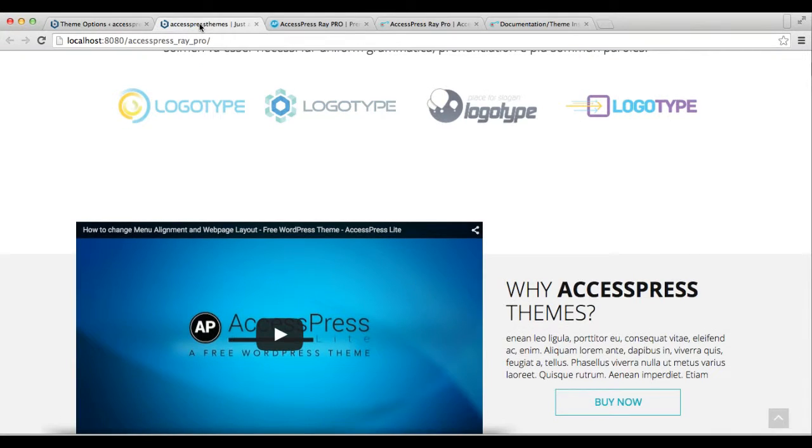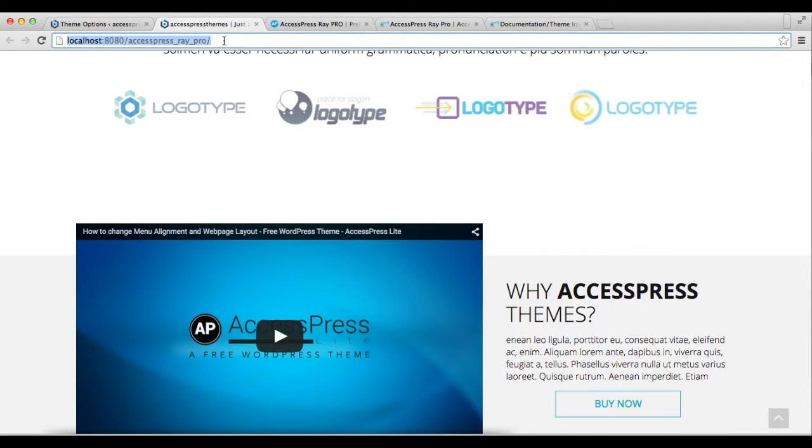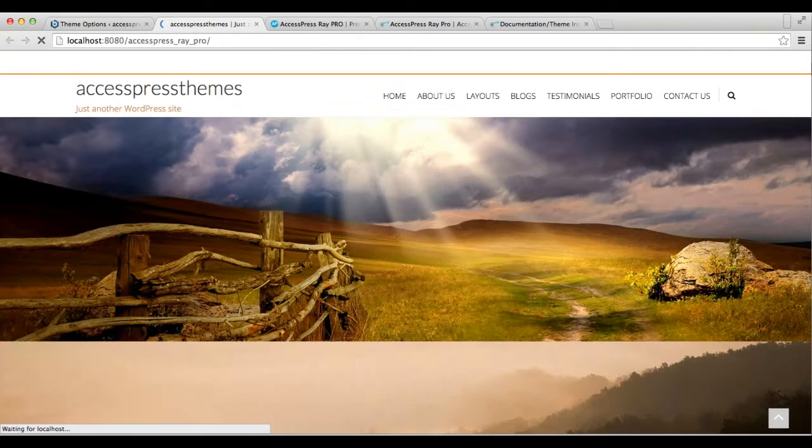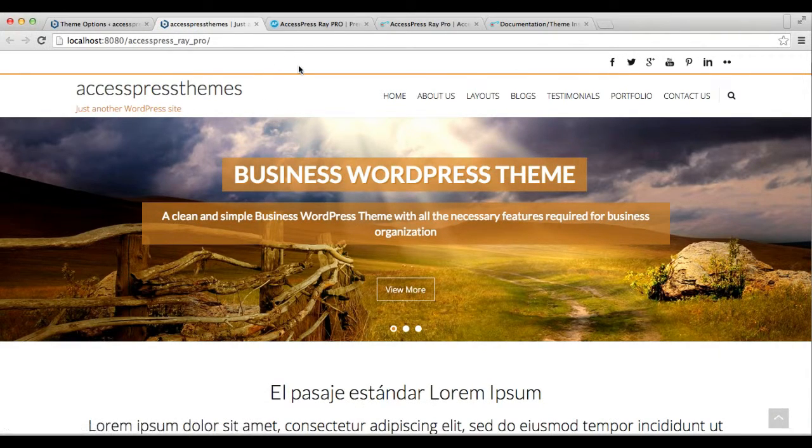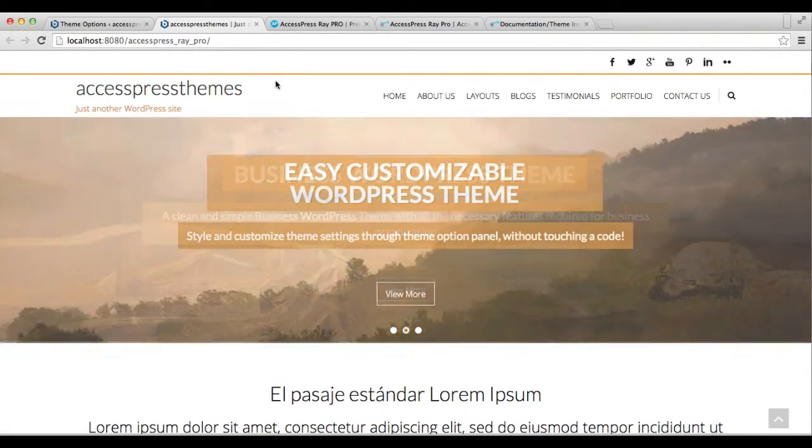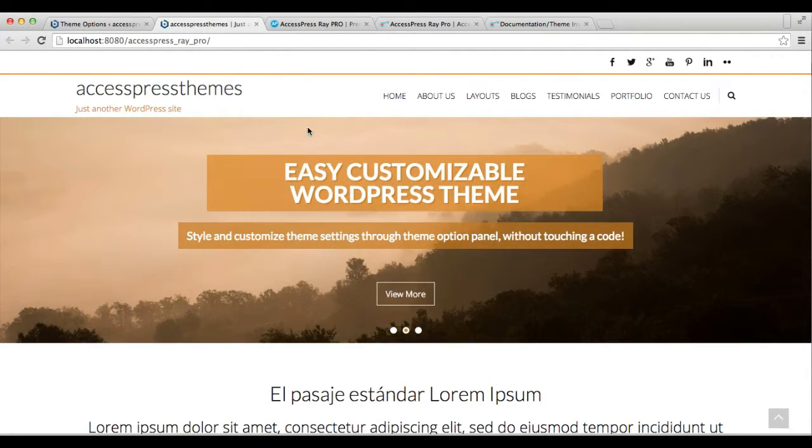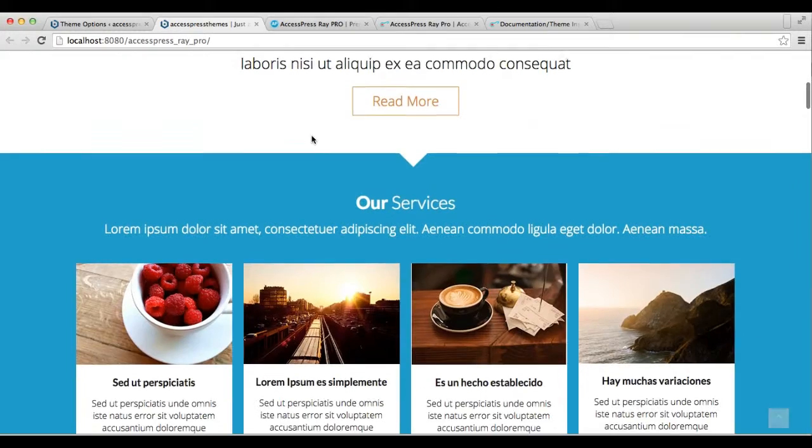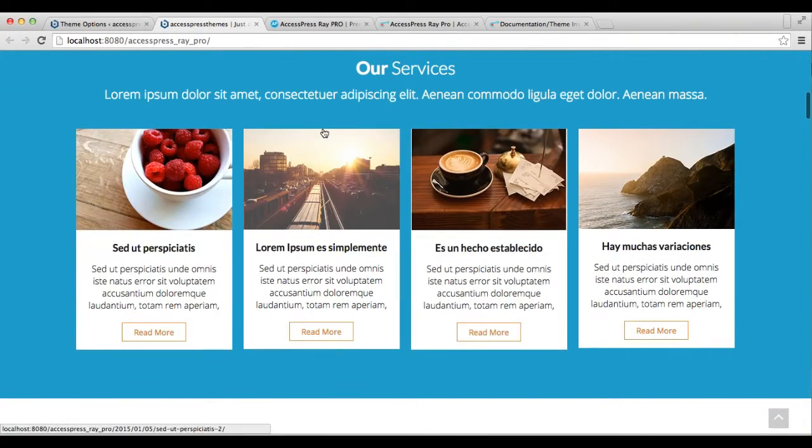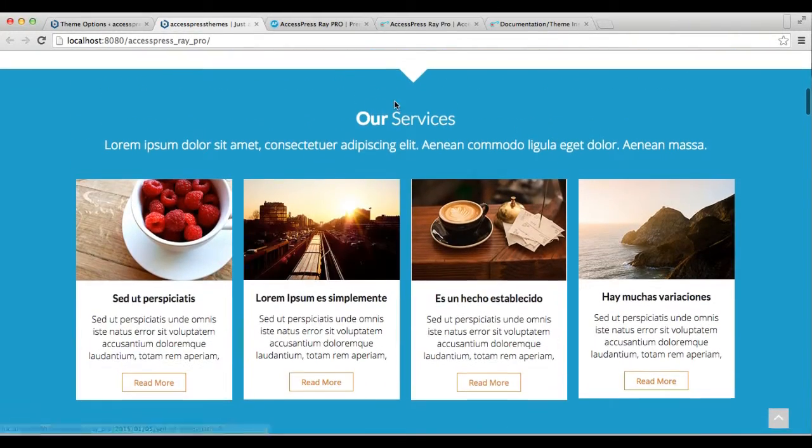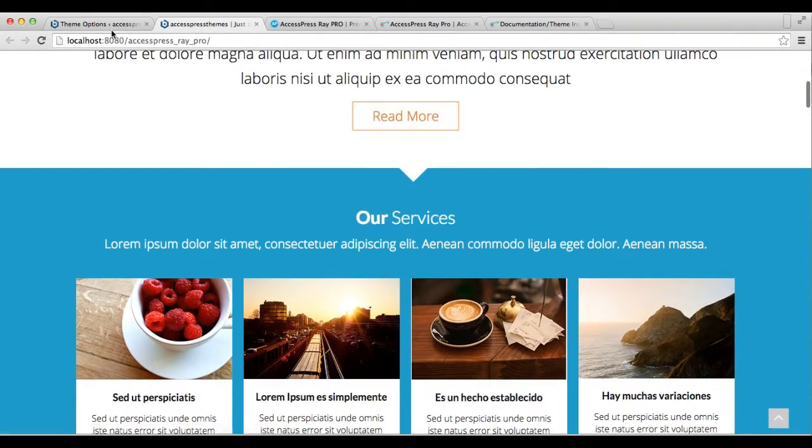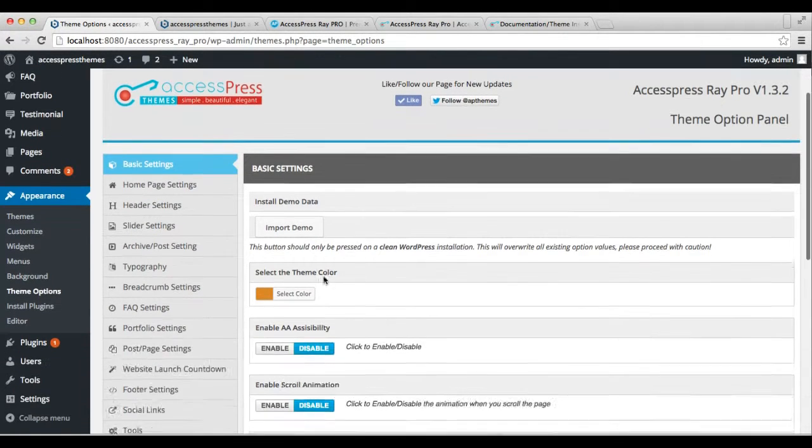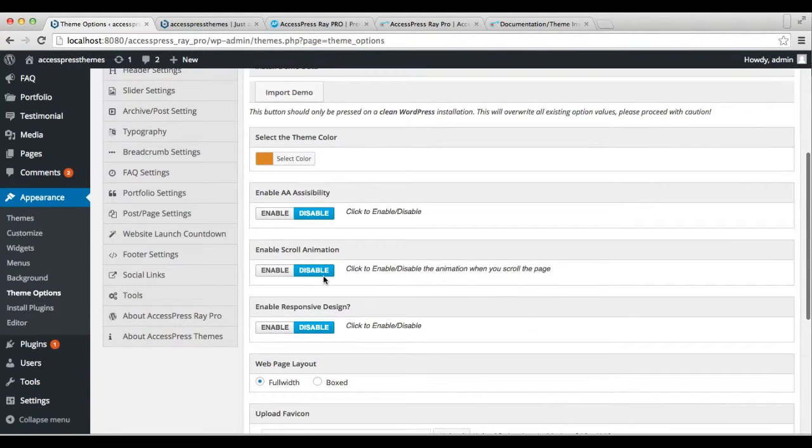Now let's go back to our frontend and see how that will appear on our website's home page. As you can see, the theme color changed to what we chose.